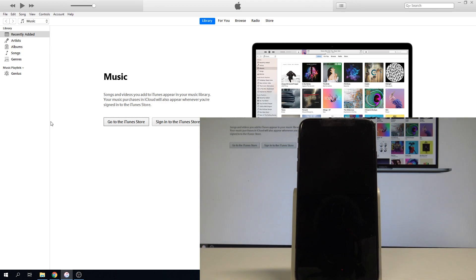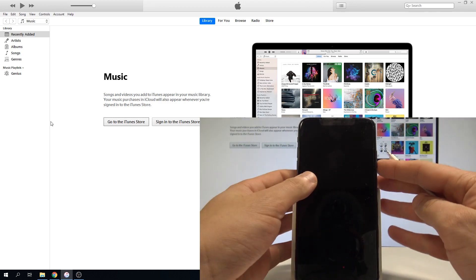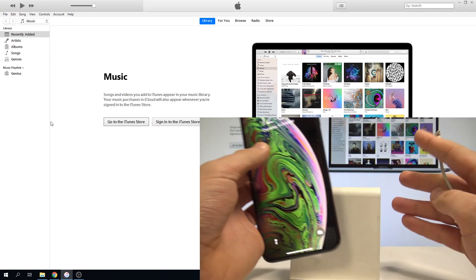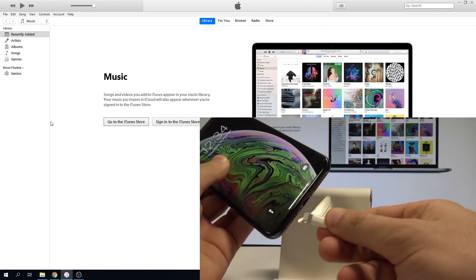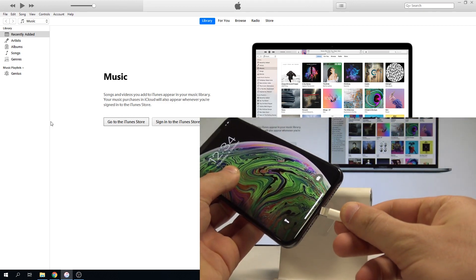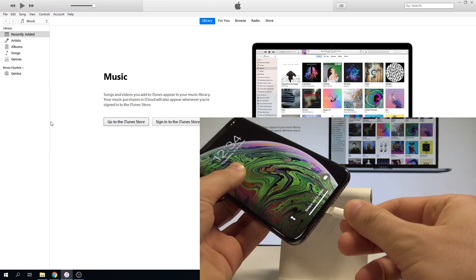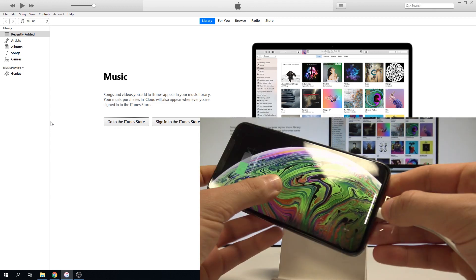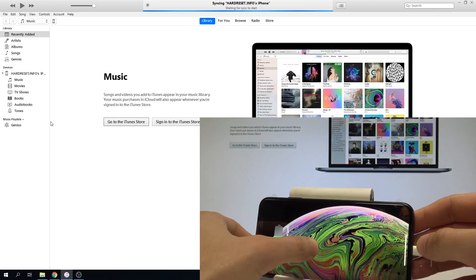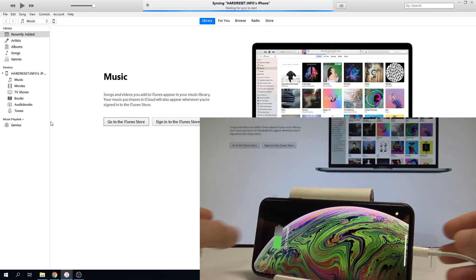Let's connect your device by using the iPhone cable. Here I have such a cable. Let me just connect my iPhone with my computer. Alright, now let's go to your iTunes.